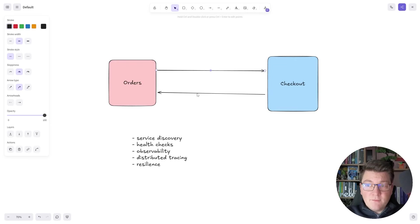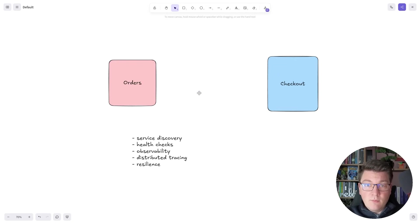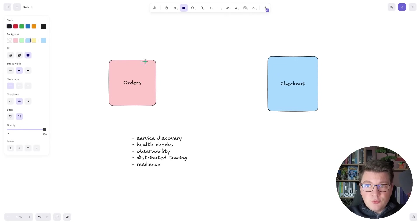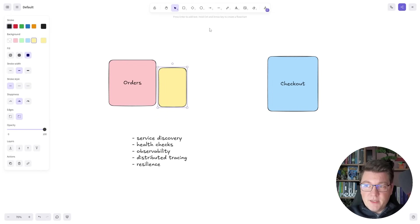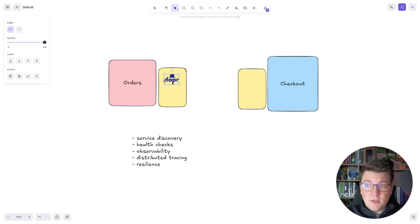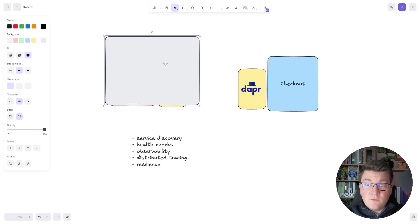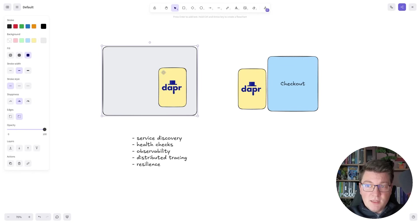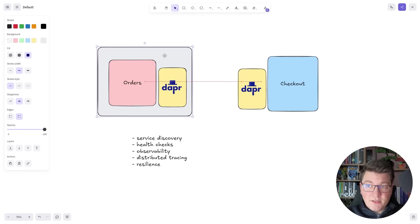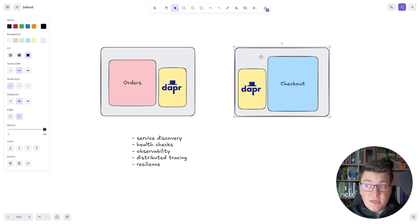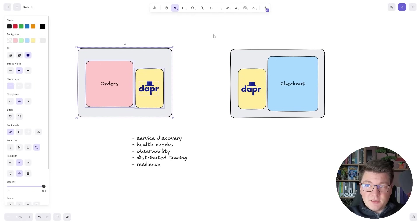But with DAPR, we can introduce a sidecar component next to each service. I'll add DAPR sidecar containers next to the orders component. You can think of the application container and the sidecar container as one component inside our system from a communication perspective. The orders and checkout applications don't need to know about each other — they just need to know about the sidecar available in their local system.